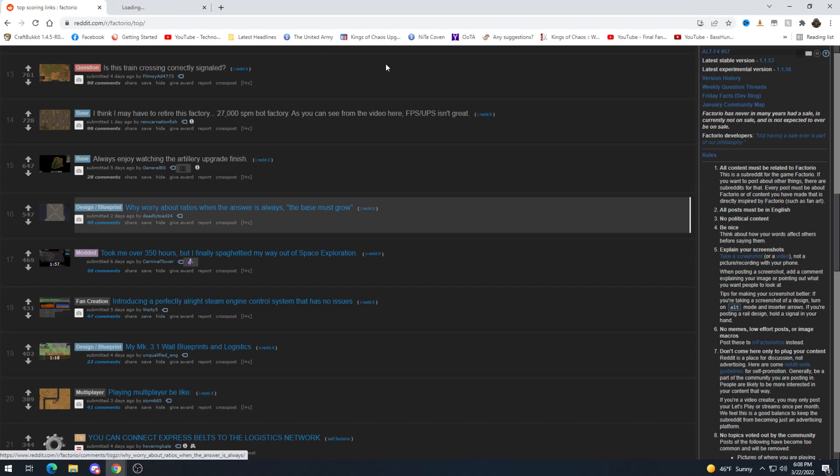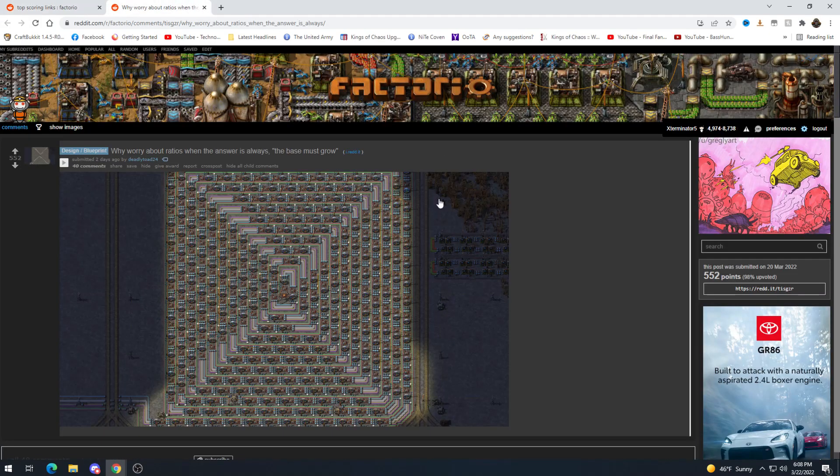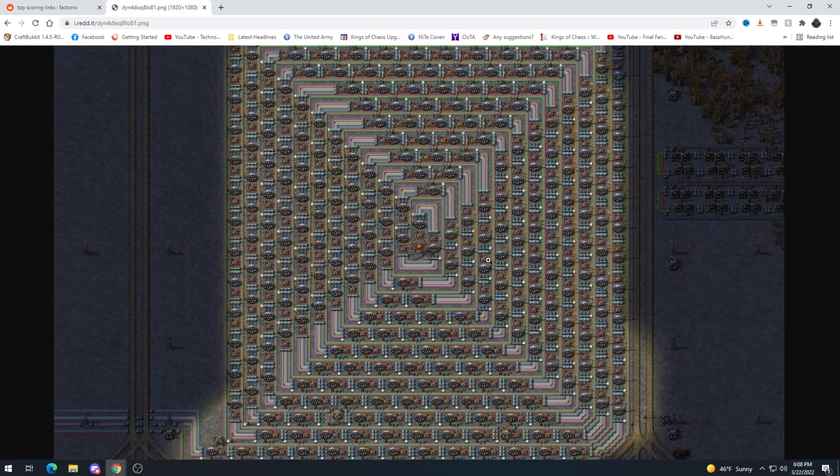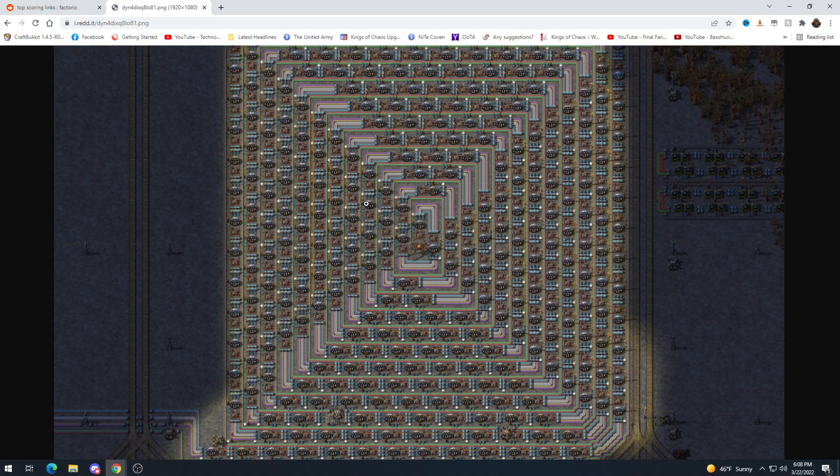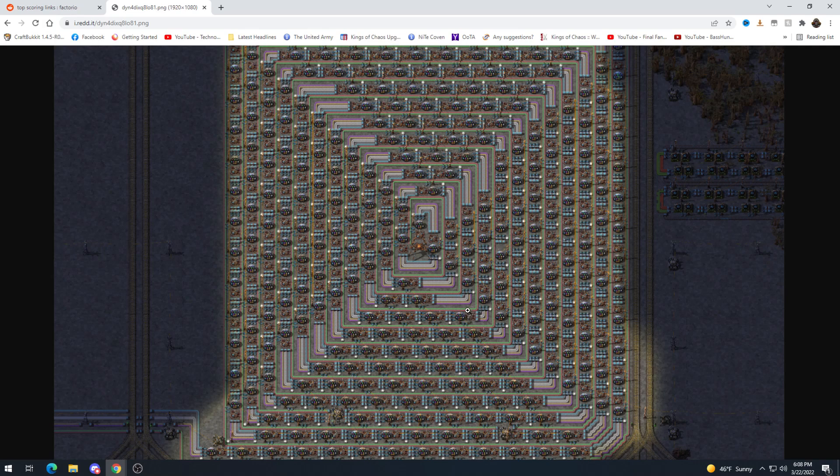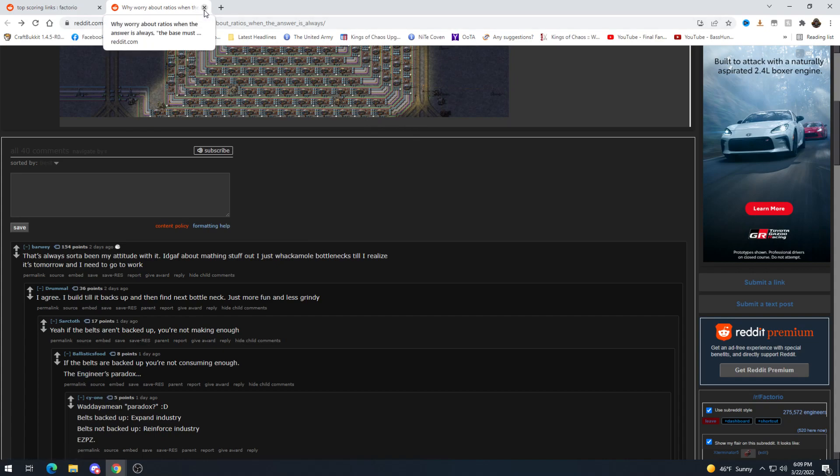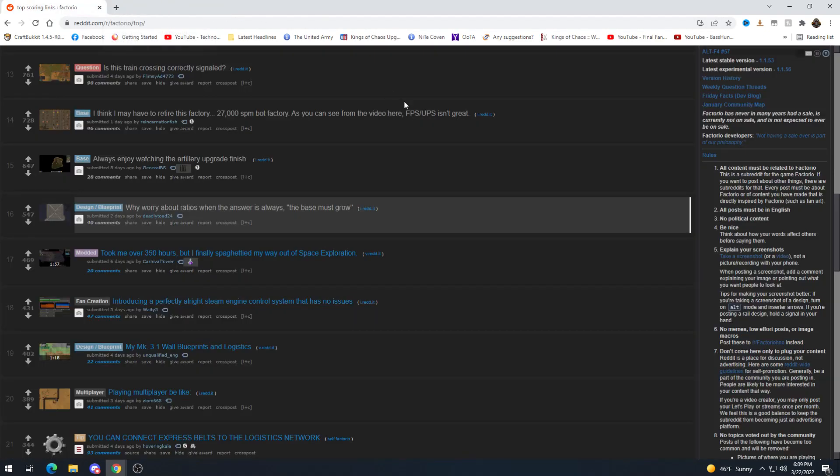Why worry about ratios when the answer is always the base must grow. Oh dude this is sweet. This is really cool. I think I've seen like the circular science input like this before but I'm not really sure I've seen it quite like this this is really cool. I like that a lot. Always sort of been my attitude with it. I don't care about math I just whack them all bottlenecks till I realize it's tomorrow I need to go to work and then do it all over. Yeah that is an option for sure.